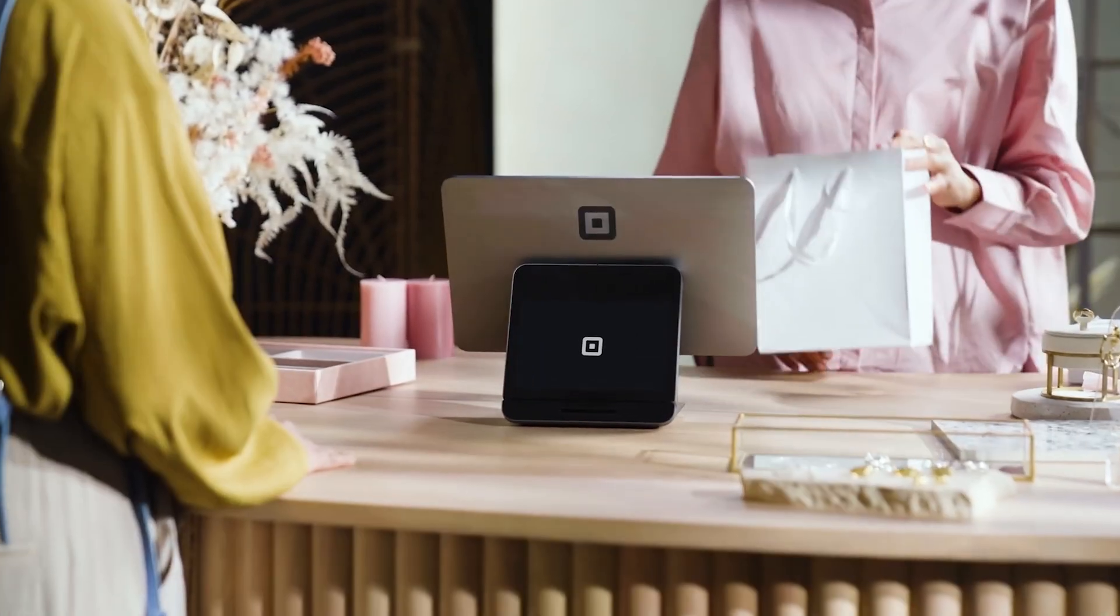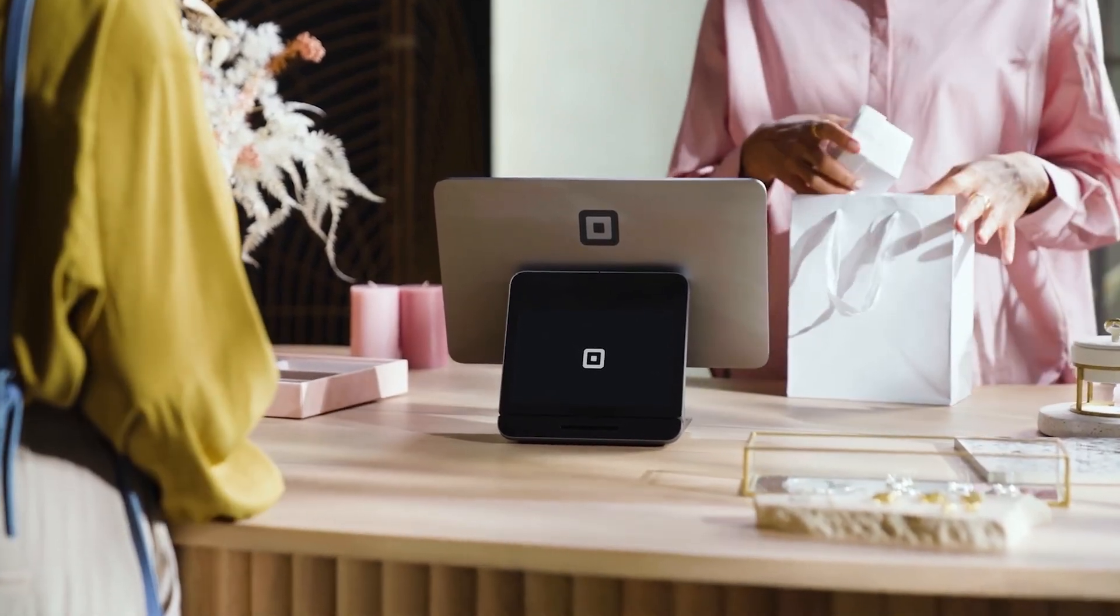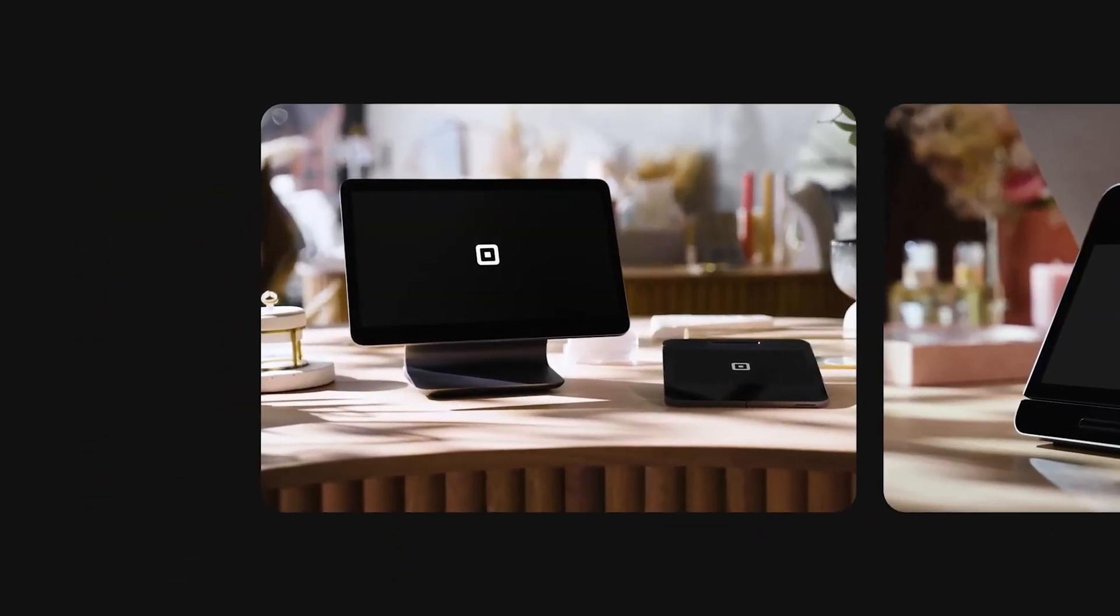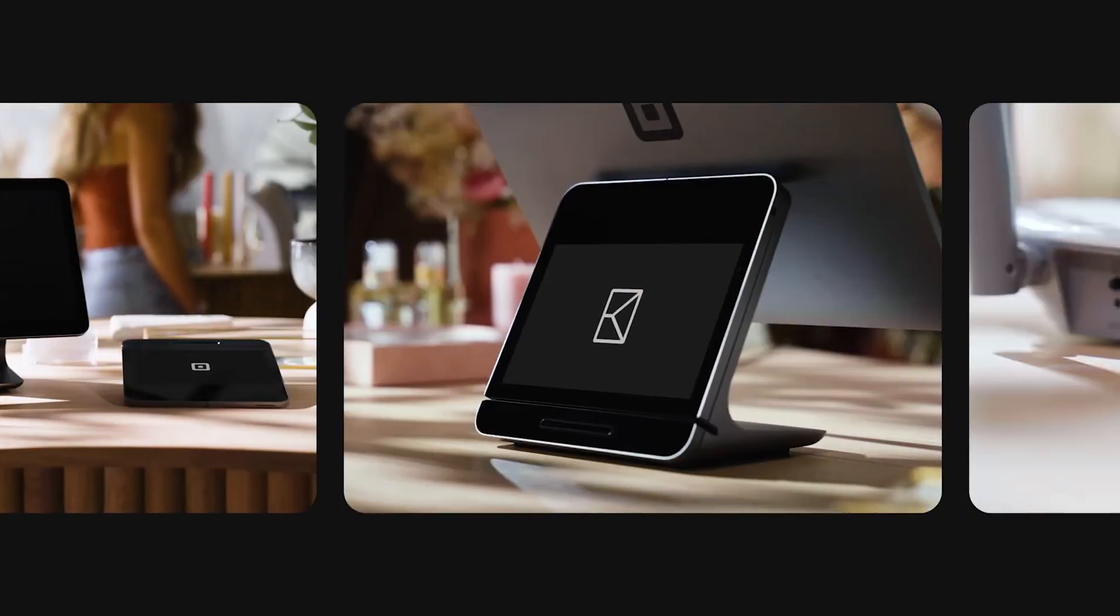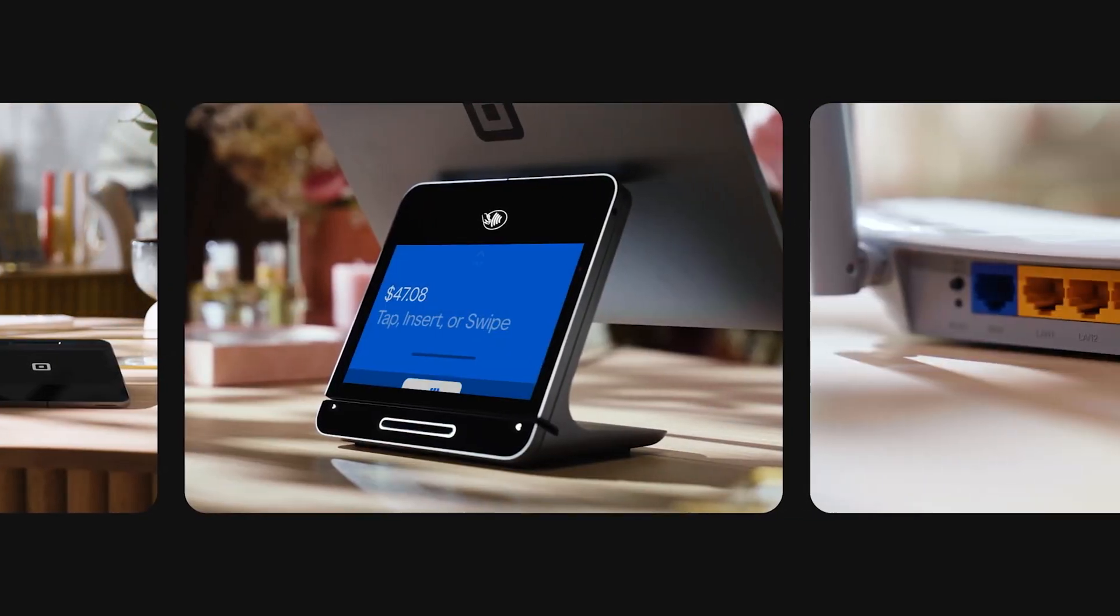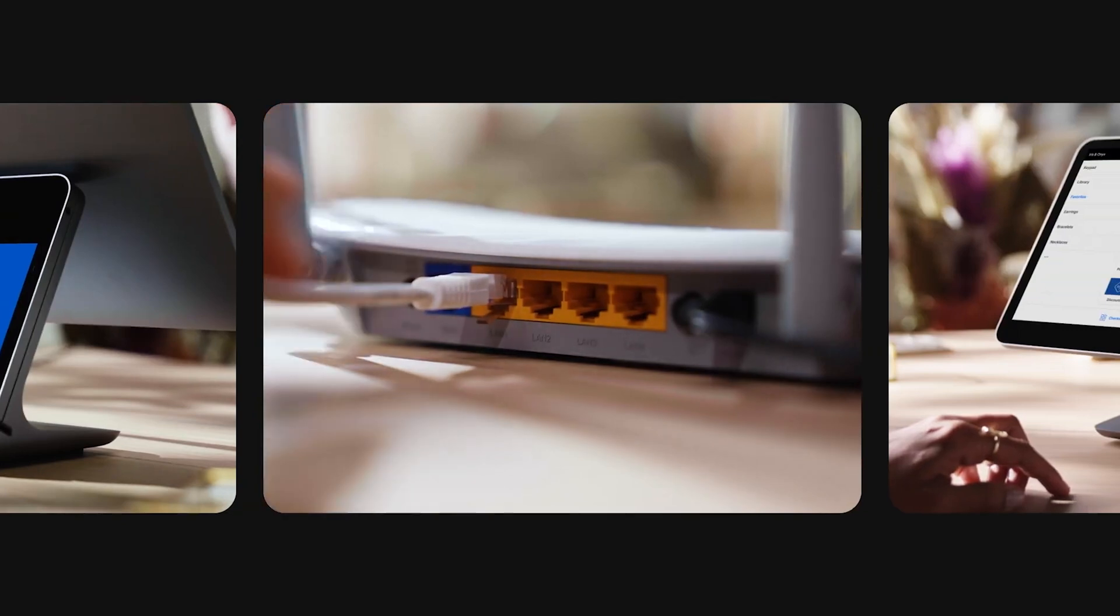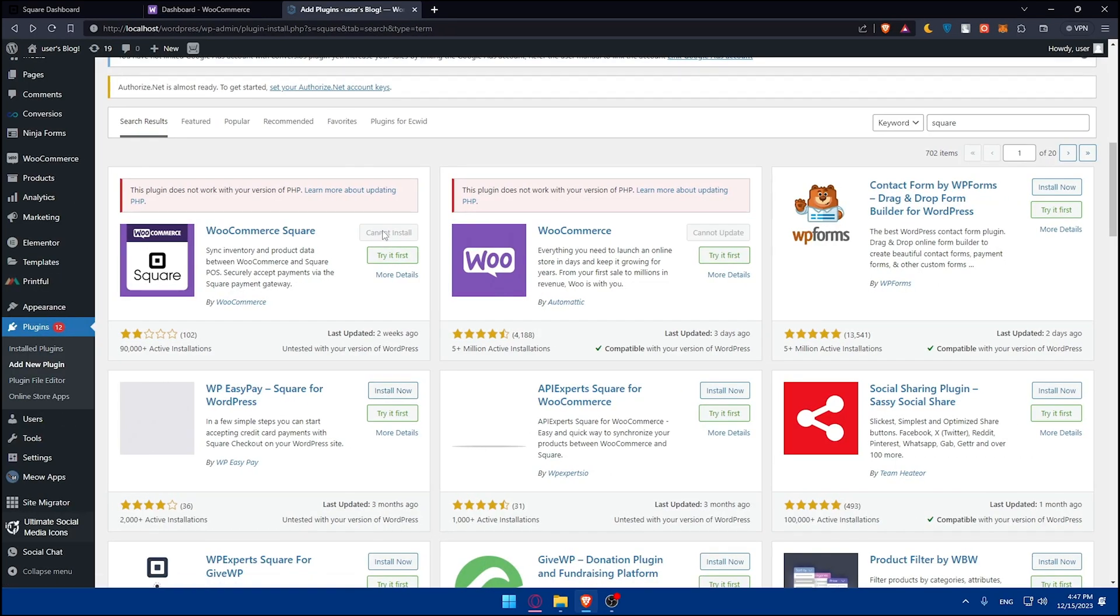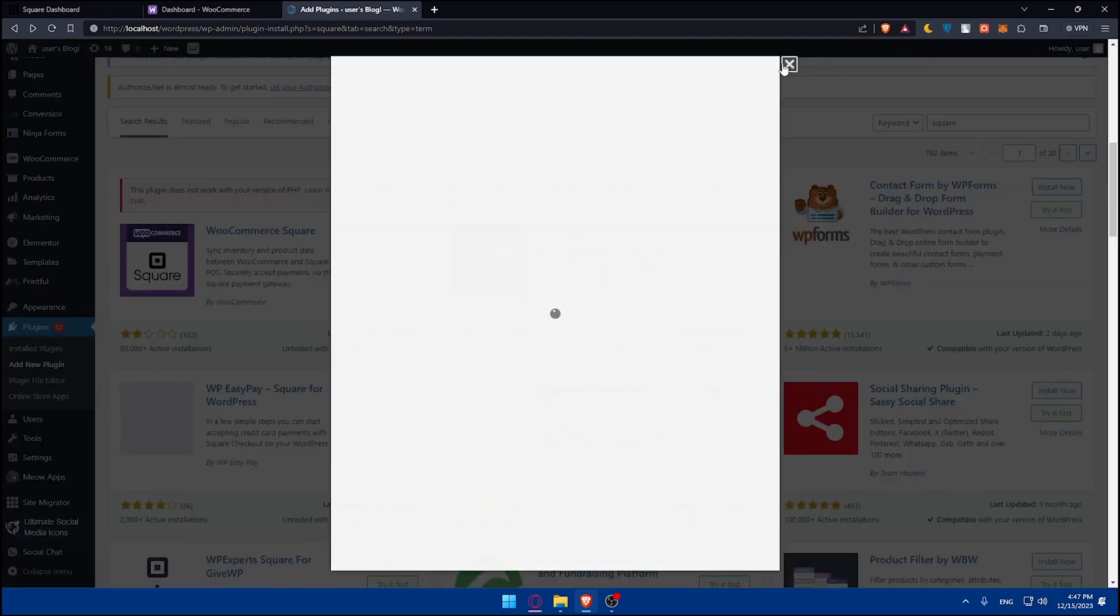Next we have Square. Square is a fantastic option if you're running both an online store and a brick-and-mortar shop because it syncs your inventory and sales data across both platforms in real-time. This makes it incredibly easy to manage your stock and orders, regardless of where the sales are happening. Square's integration with WooCommerce is smooth and straightforward, making it easy to set up.